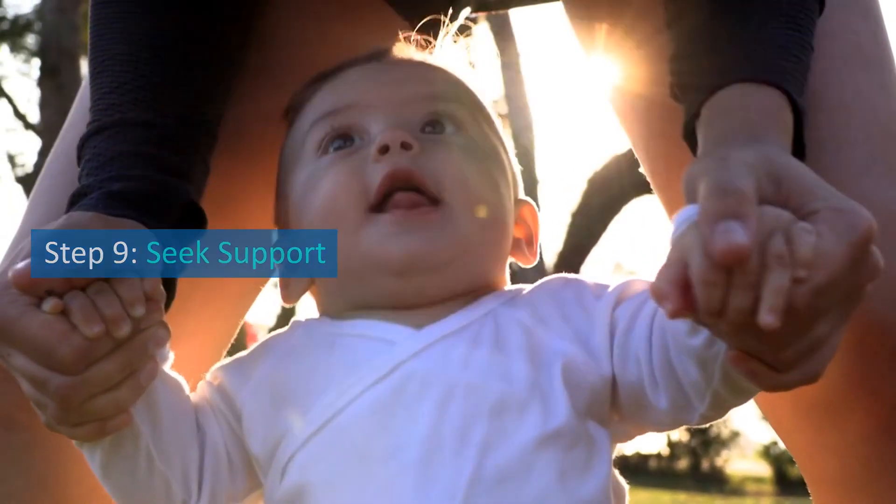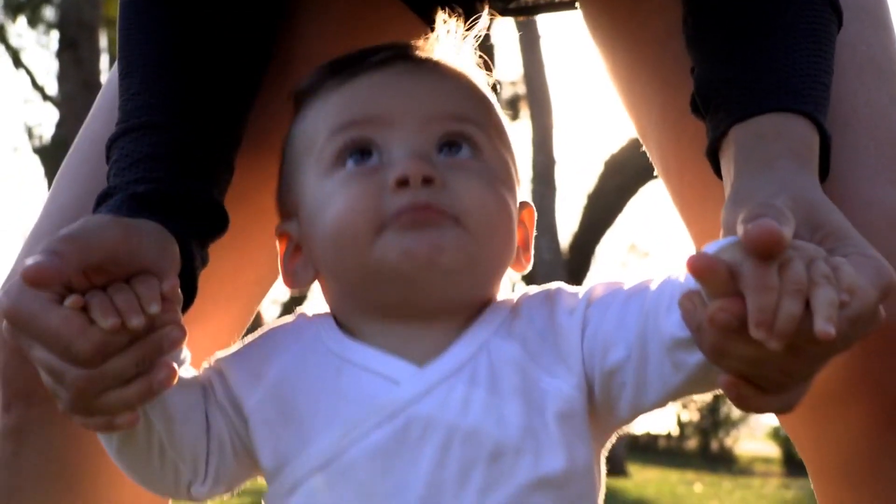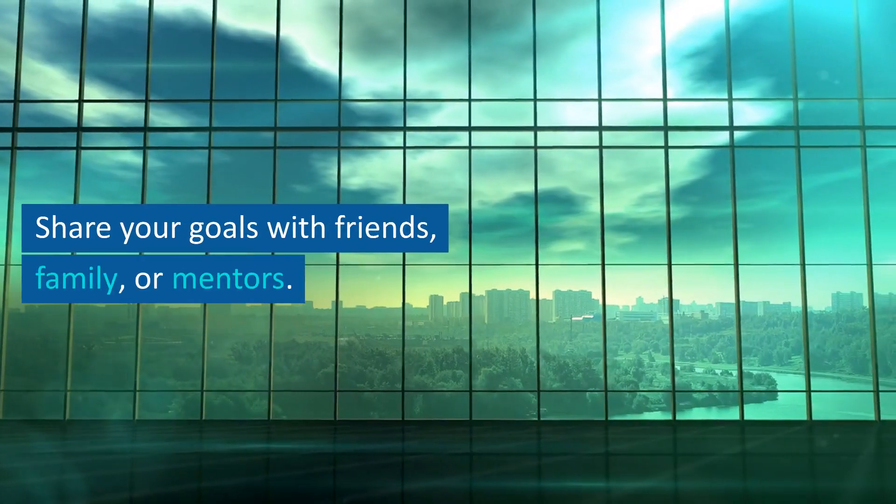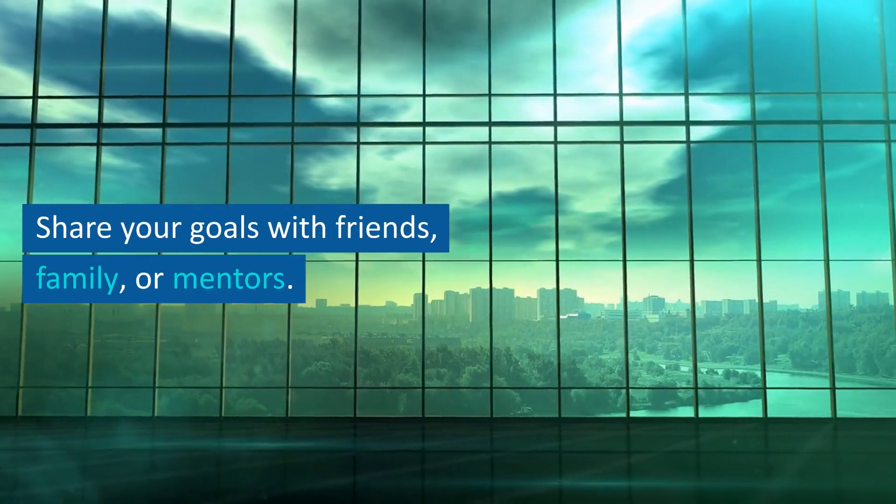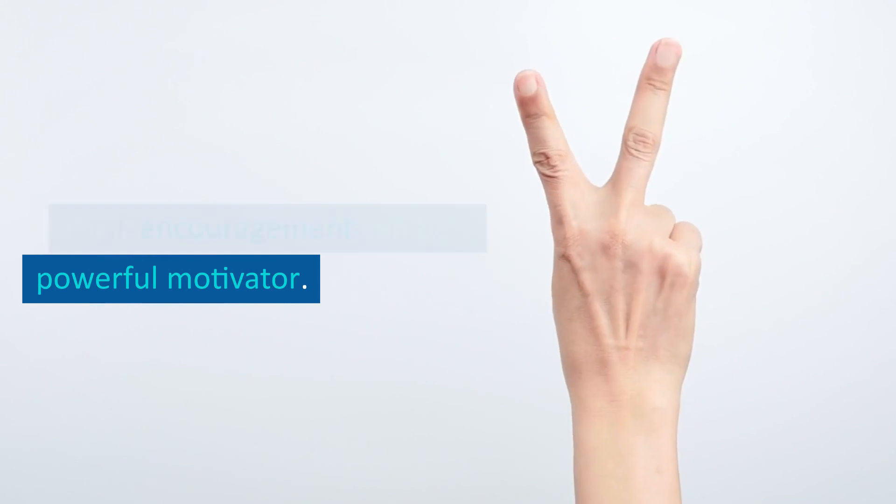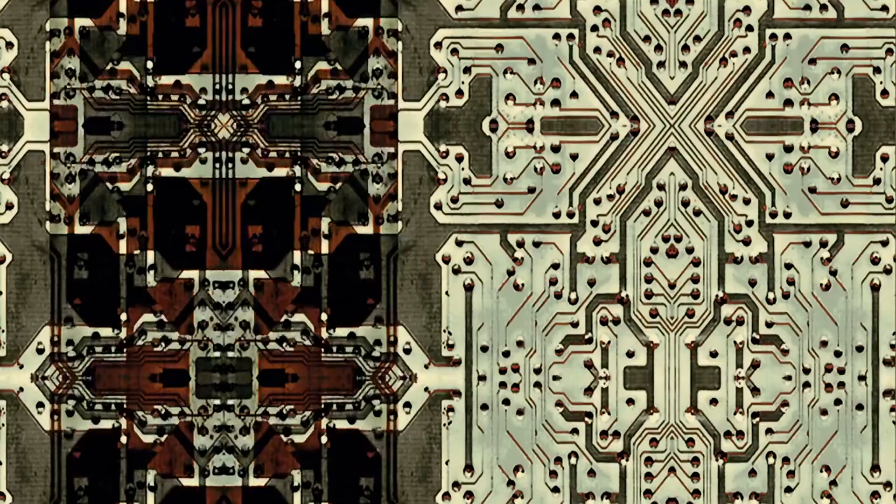Step 9: Seek support. Don't hesitate to seek support. Share your goals with friends, family, or mentors. Their encouragement can be a powerful motivator.